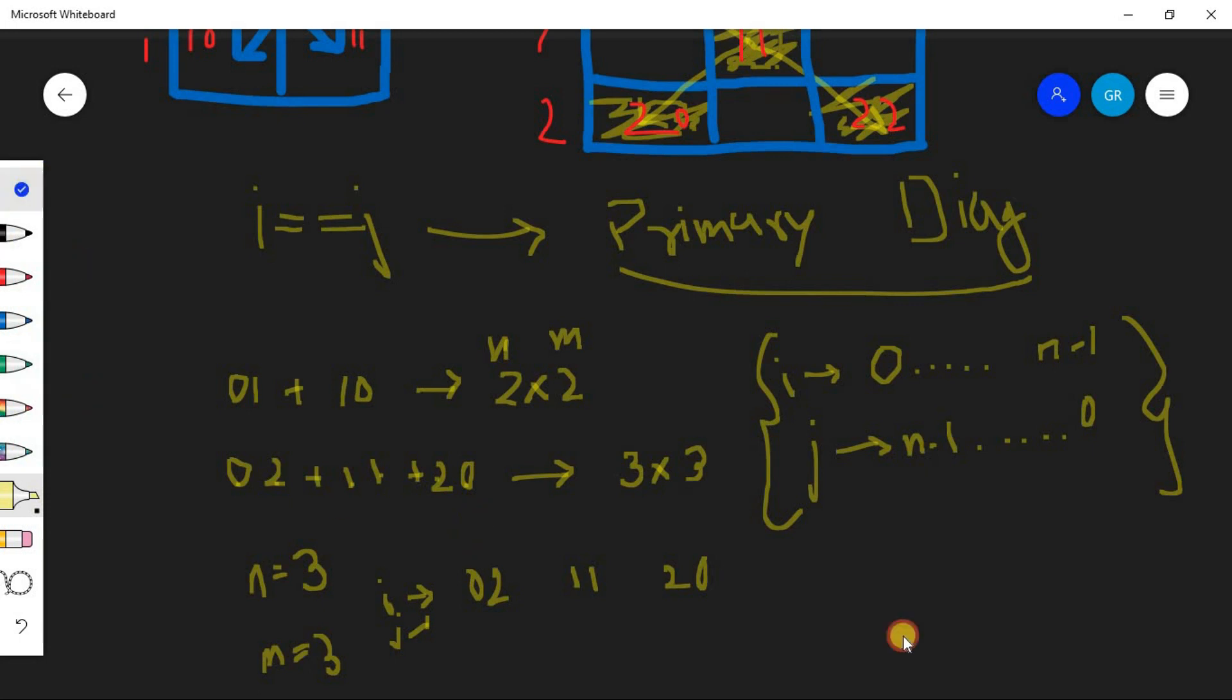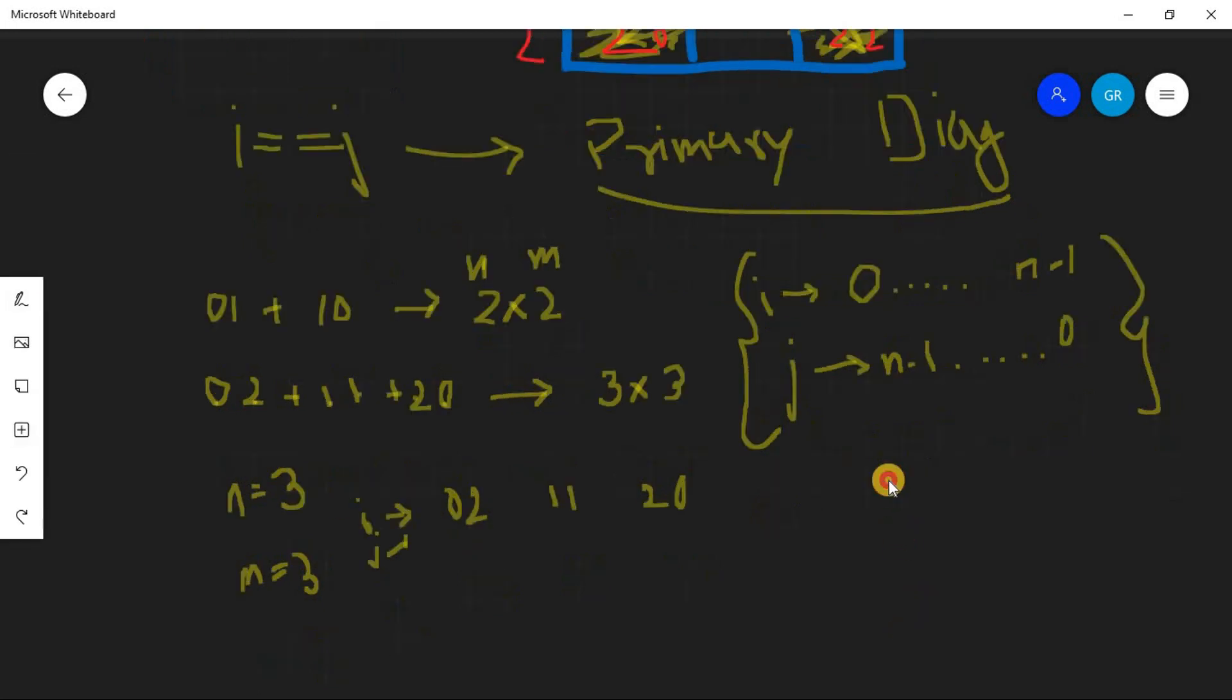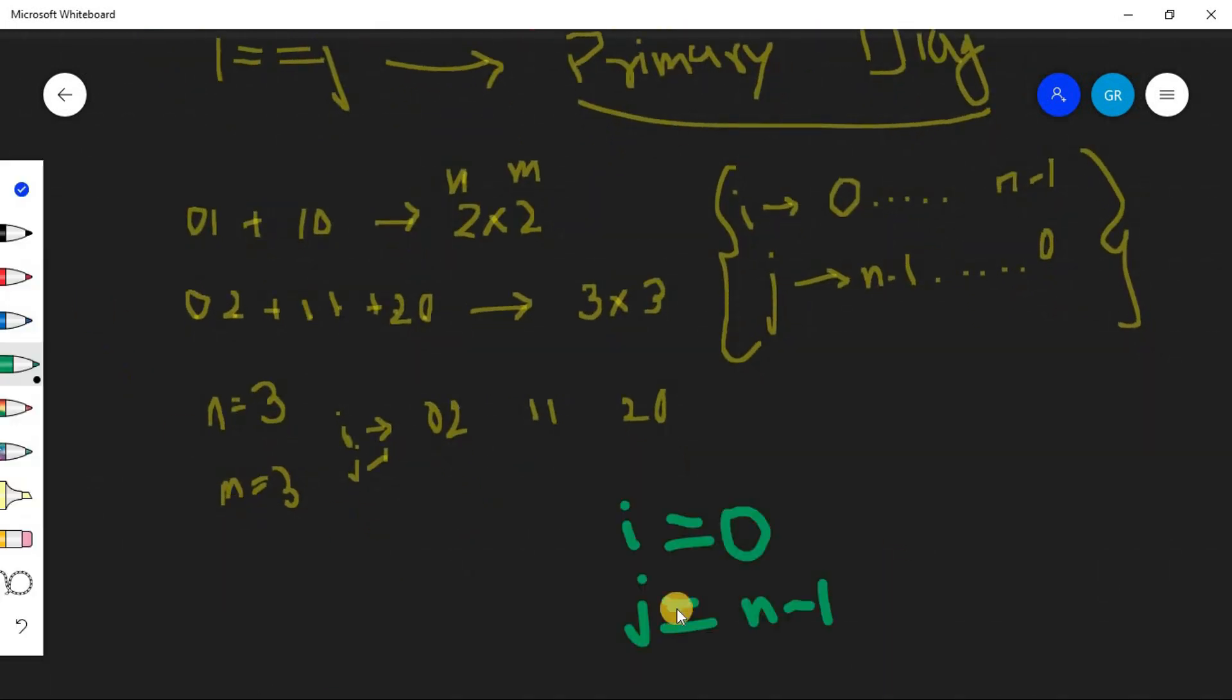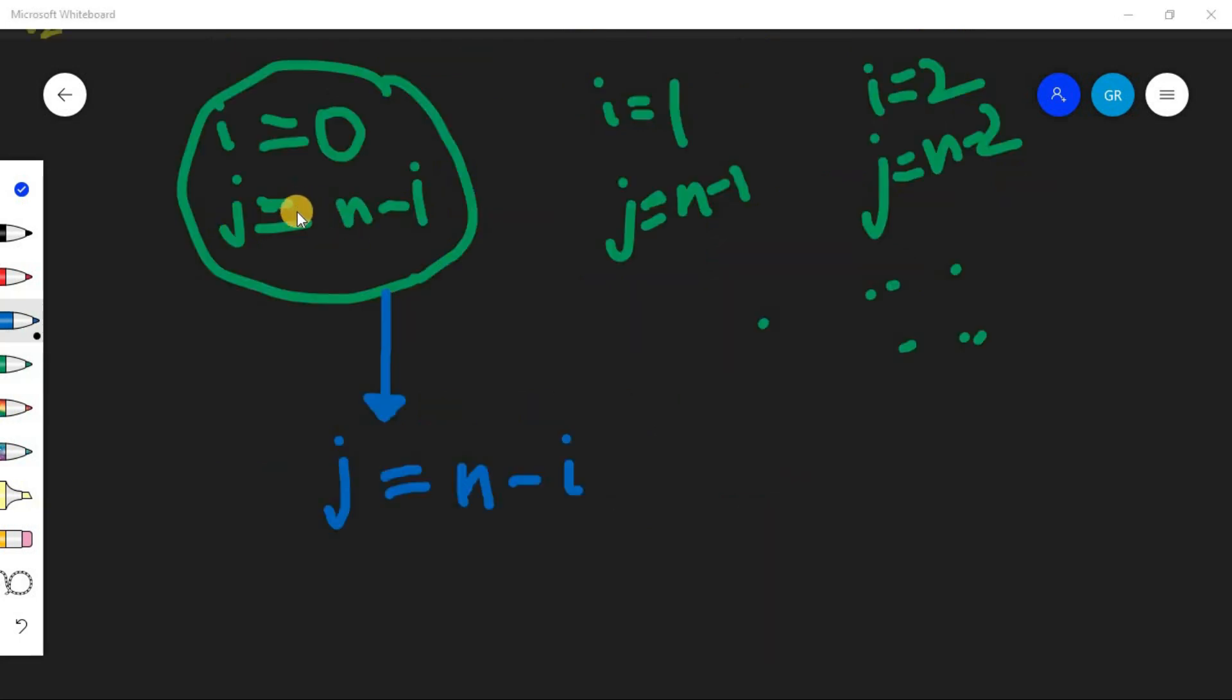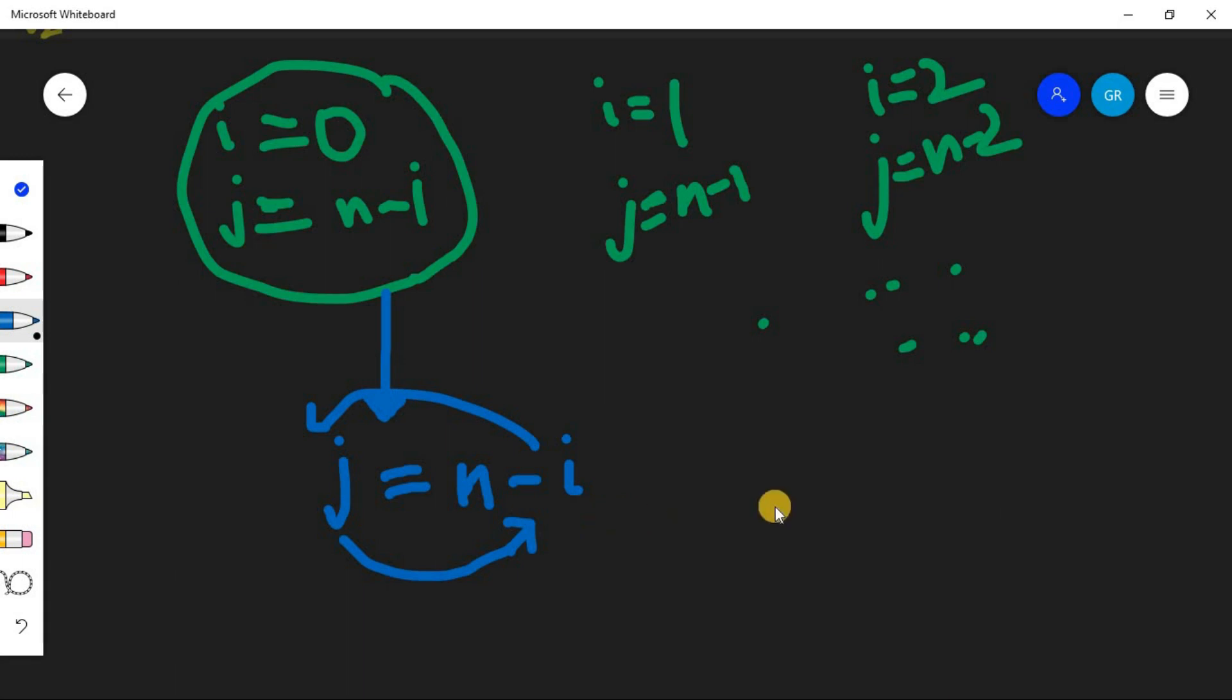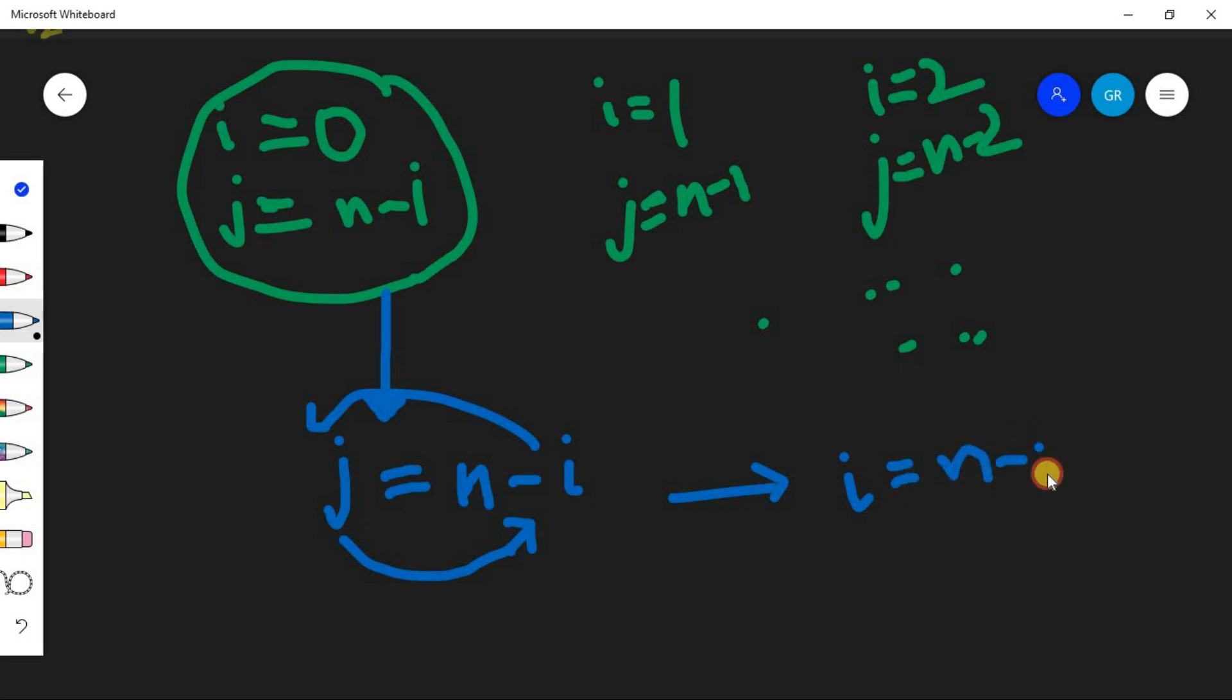Now how we will check if this combination occurs? So when i is 0, j is n minus 1. Now this we have to derive i in terms of j. So here you can see j is equal to n minus i. So we have to move j here and i here. So what it will be? It will be i equals to n minus j.